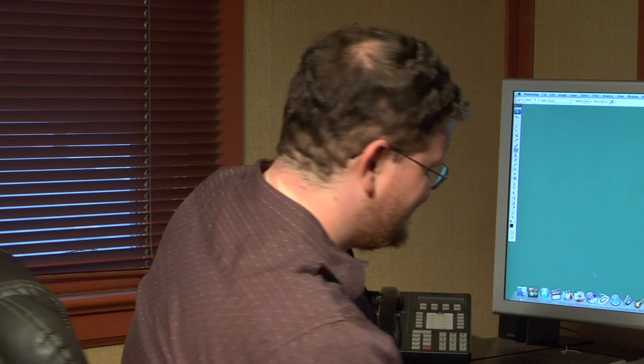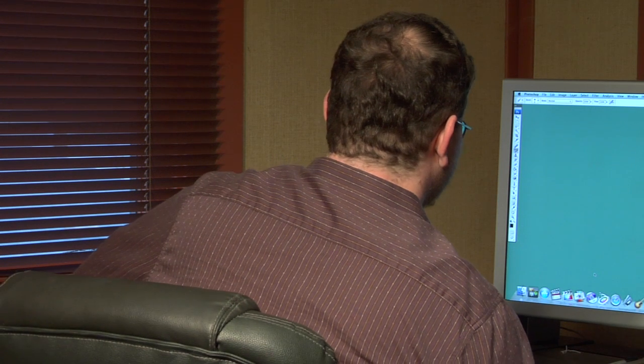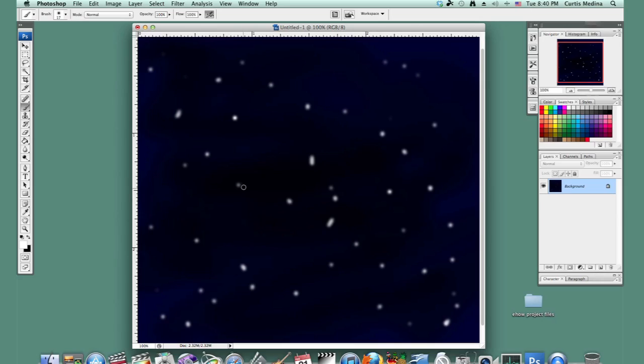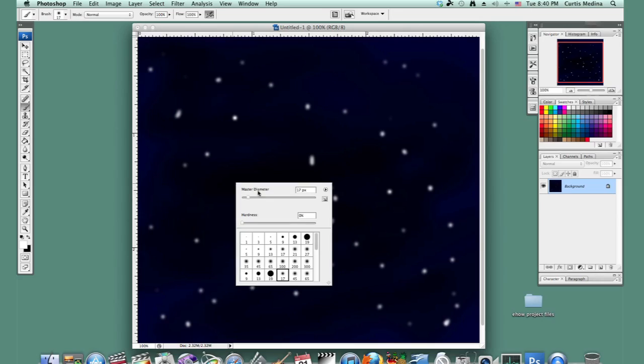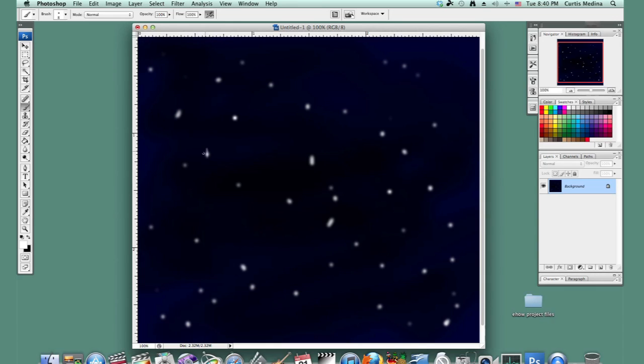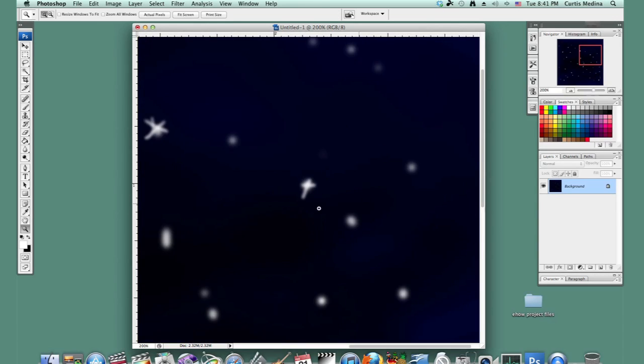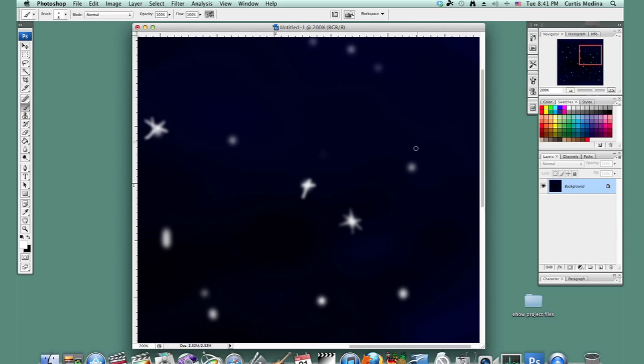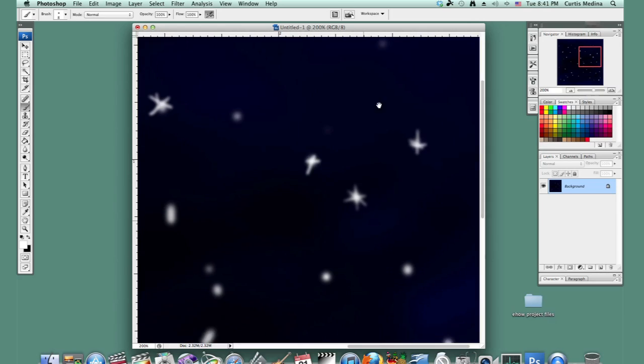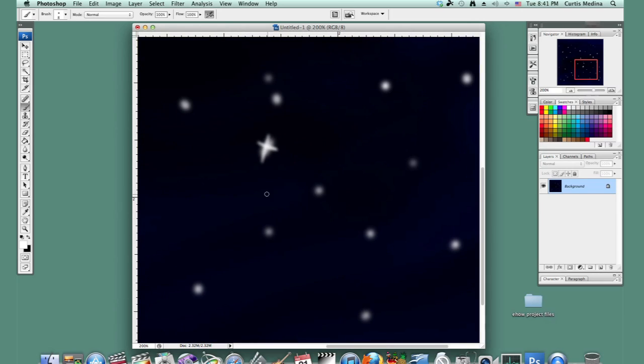Photoshop is a very powerful tool for artists. Now I'm going to show you a technique to make your project even better. Make the brush a little smaller and just add a little bit of twinkling stars. You don't have to do all of them, just select a few.